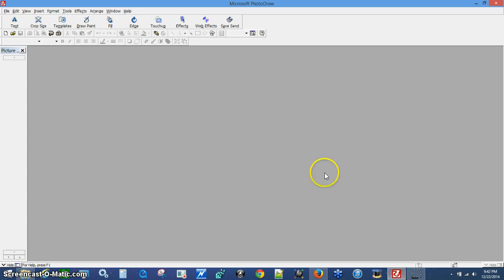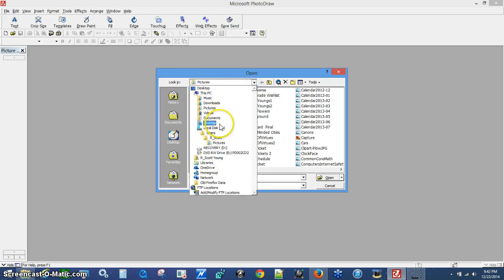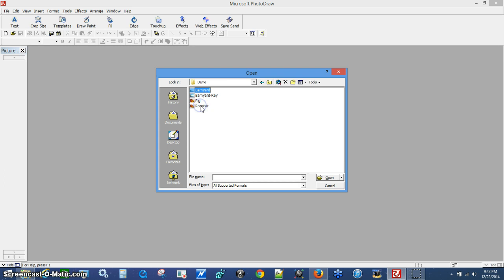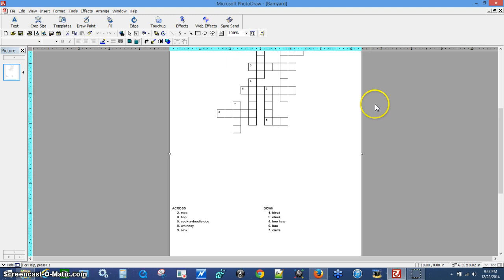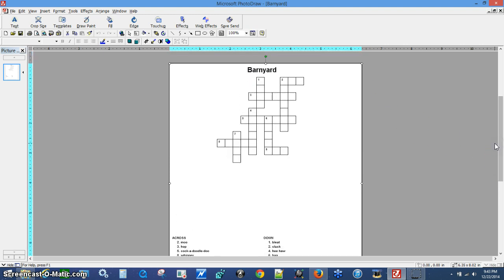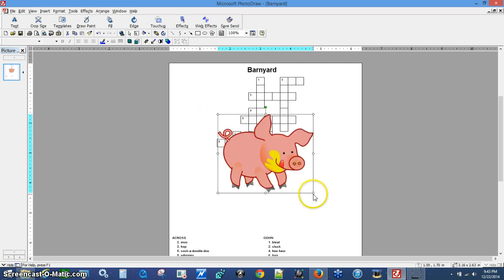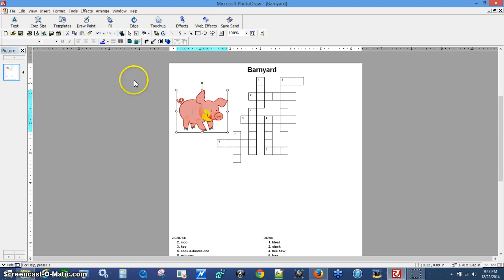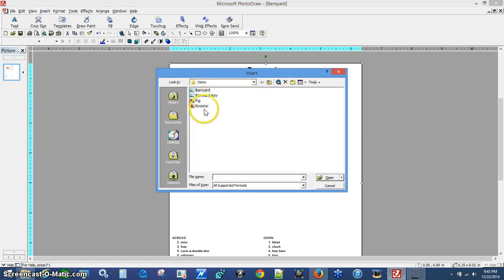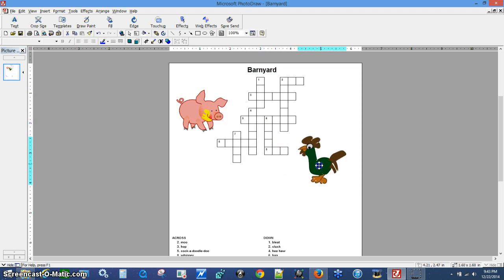Now I'm going to go to a graphics program and do File > Open. I put everything in a demo folder — there's the barnyard JPEG. Open it up to 100% and there is my puzzle. At this point I can insert images from file. I downloaded some images from the internet — here's a pig. I'll take this little pig and put him over here. I can also insert a rooster and put it right there.